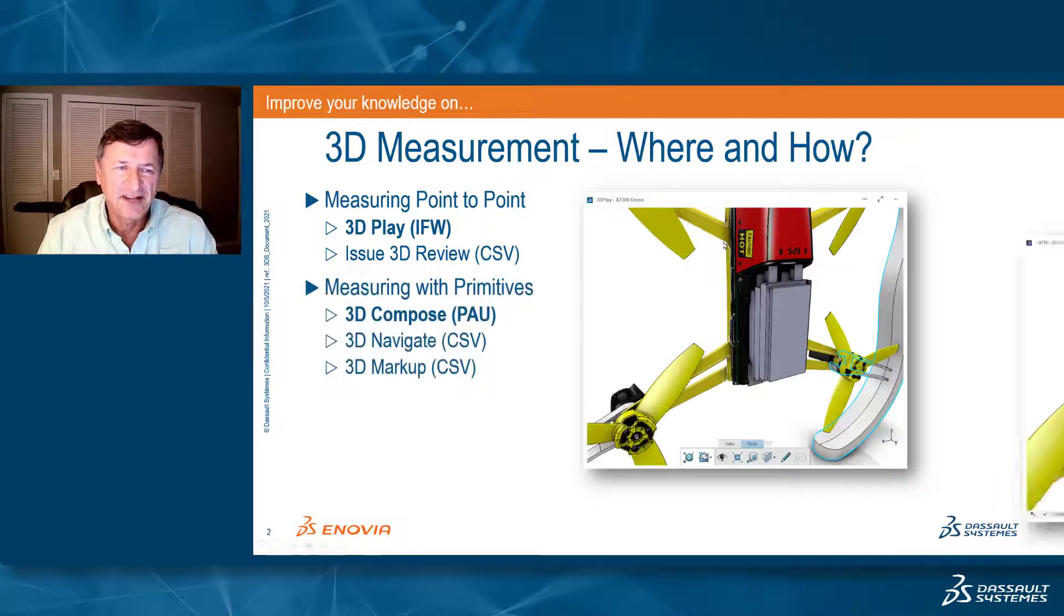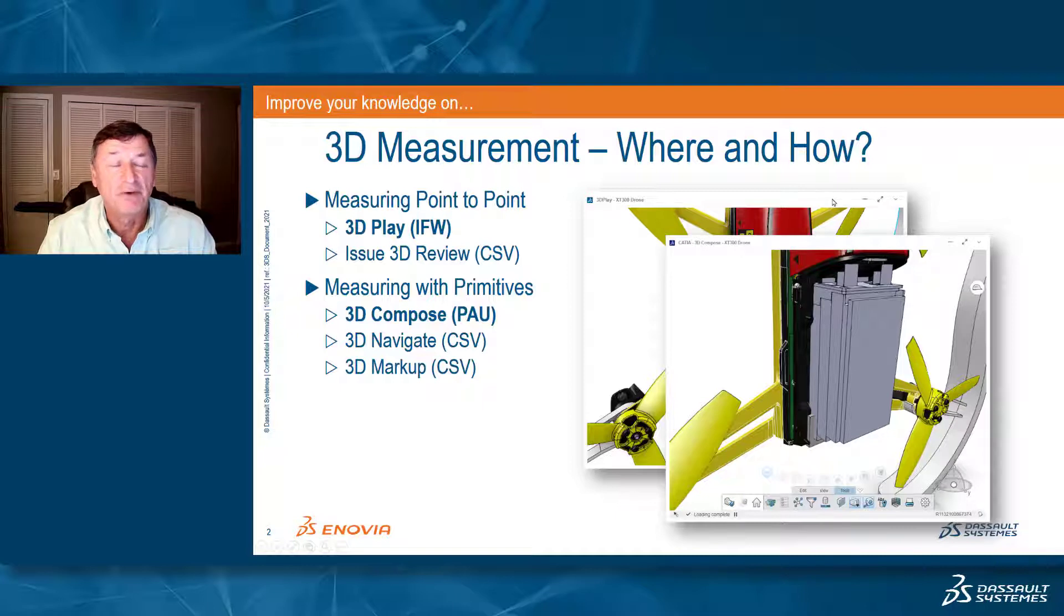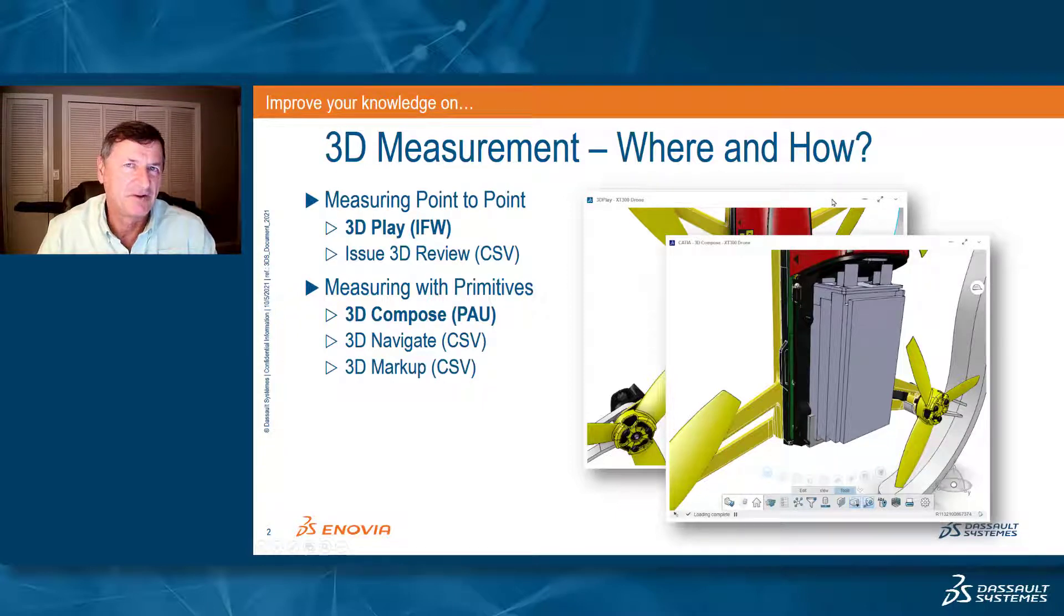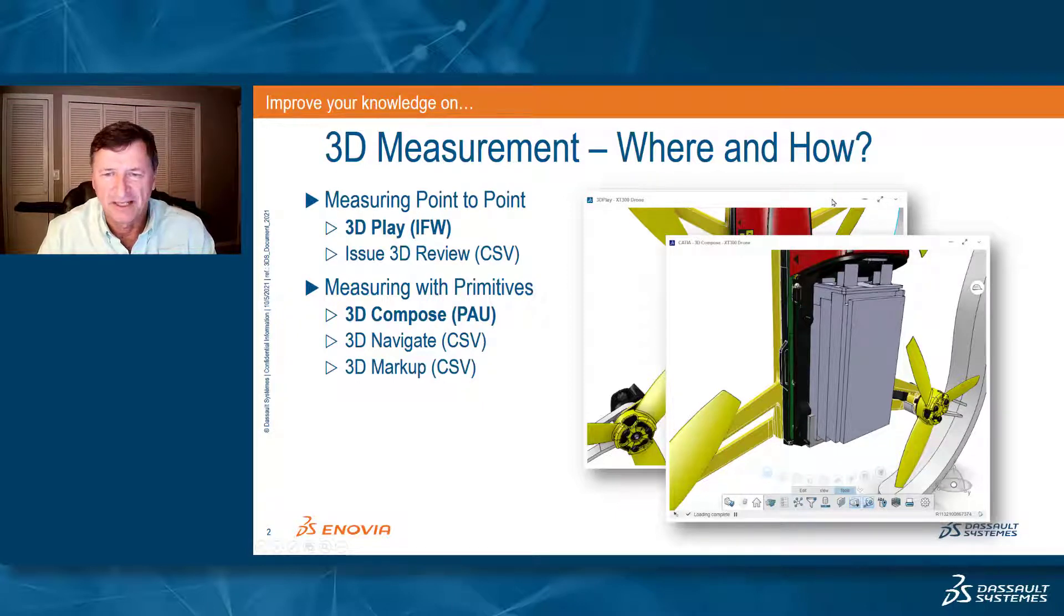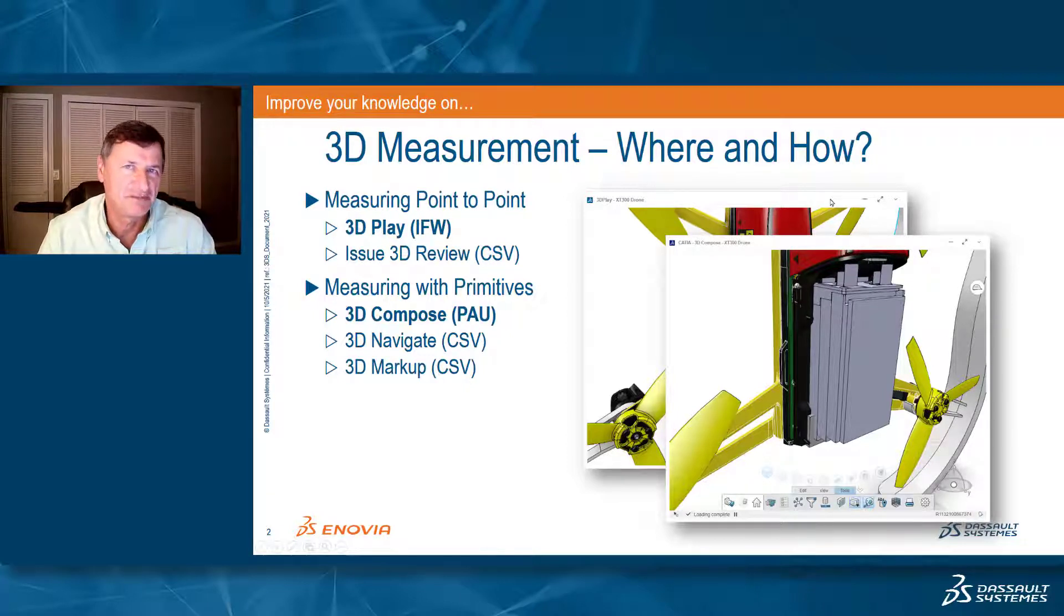The second tool is geared toward measuring with primitives, and this is a much more accurate tool. It allows you to select exact elements within the structure and get much more precise measurements.